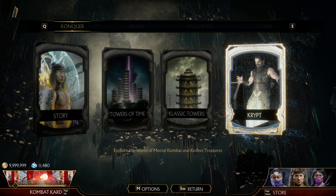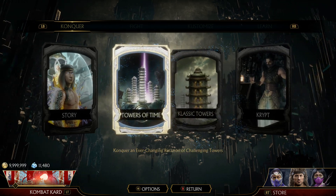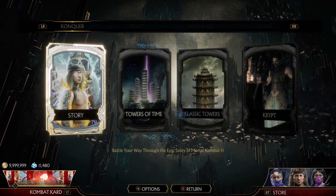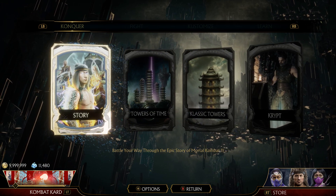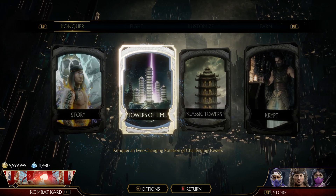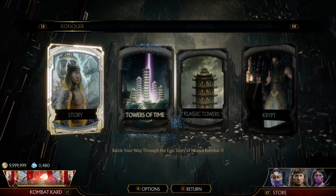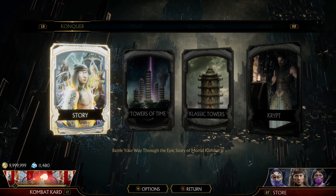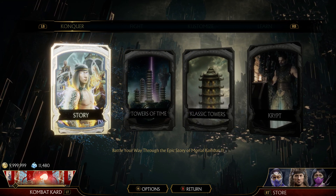Hello everyone, welcome to my channel. Today we're going to be changing the language of our Steam games. This is Mortal Kombat 11, and basically this procedure is for most of the games that we have on Steam.